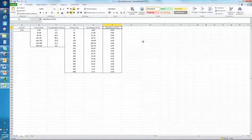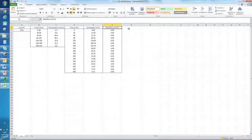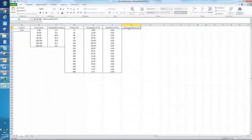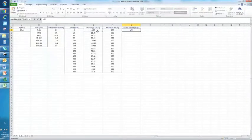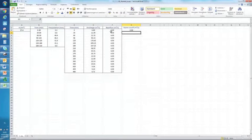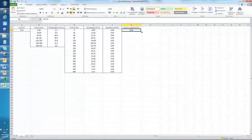Furthermore, we know that the storm runoff is actually the difference between the discharge and the base flow, because the storm runoff is the remaining part when you subtract it. So here we can write storm runoff and calculate it for all of the time steps.